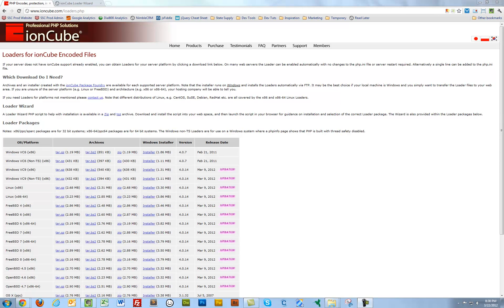Howdy folks, today I'm going to show you how to install IonCube loaders on your WAMP stack, on your Windows machine.